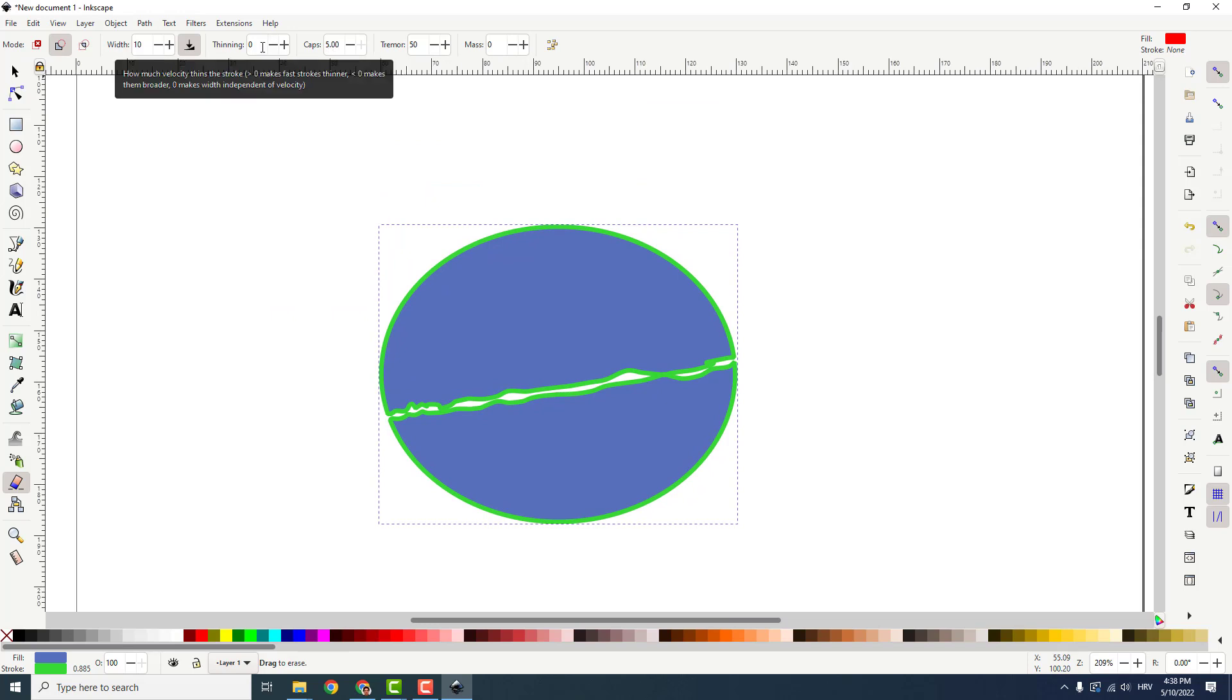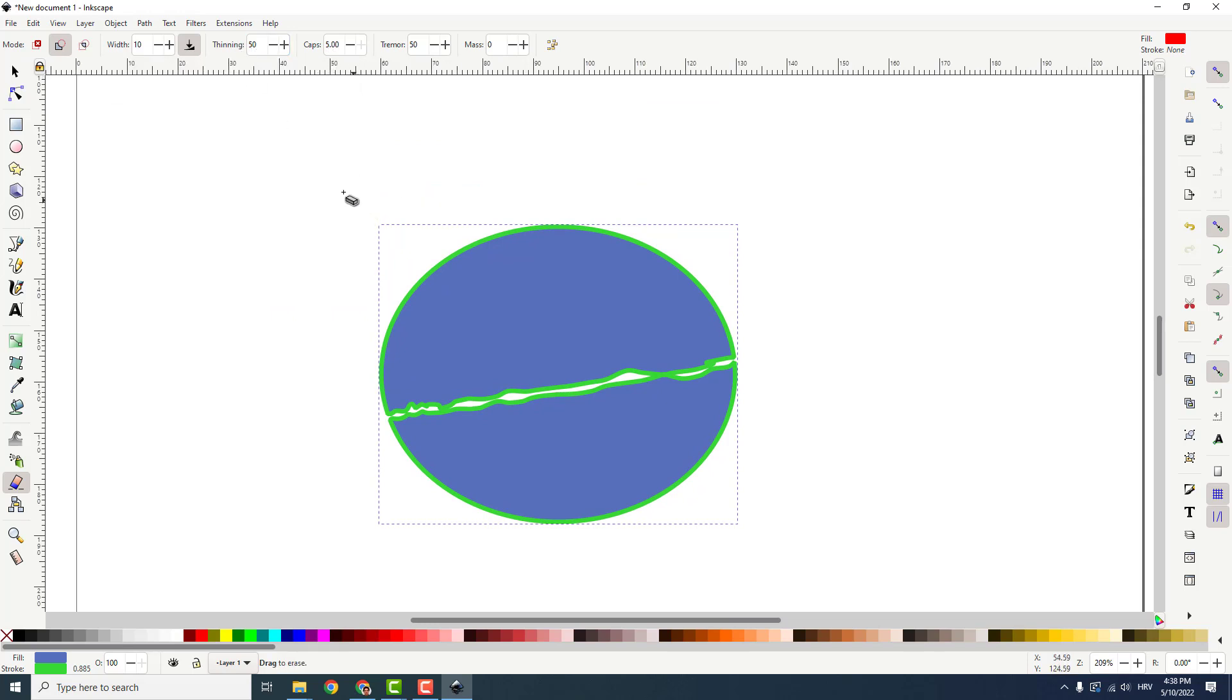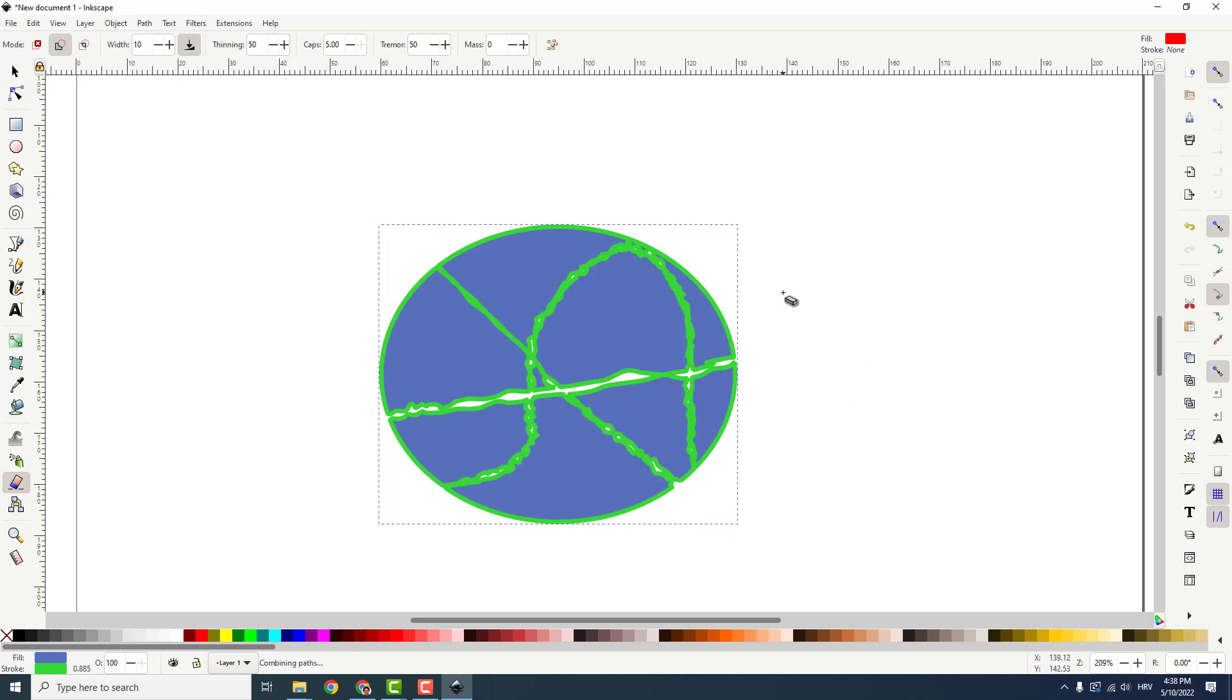You can add some thinning, for example, and you will see another effect of your erasing.